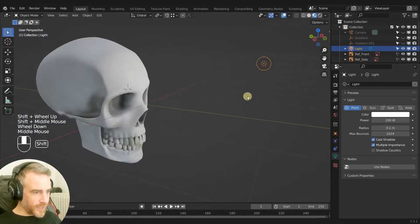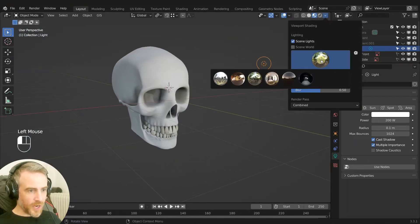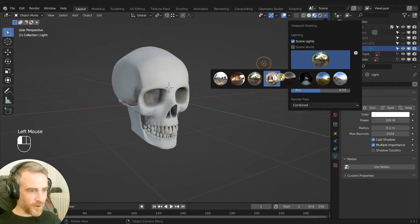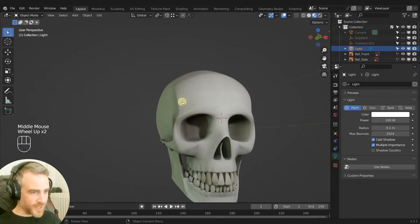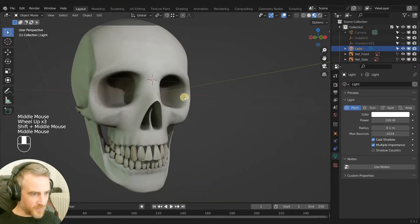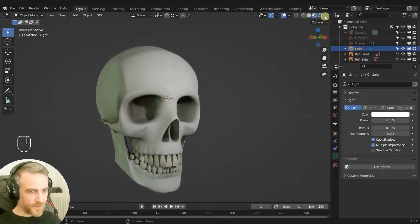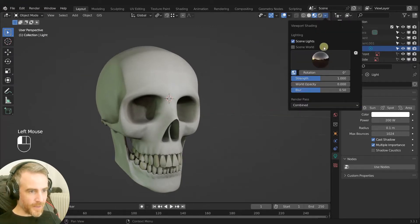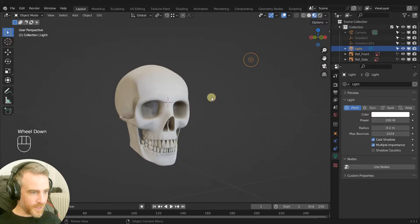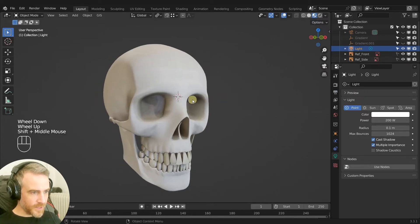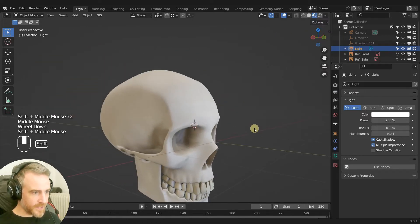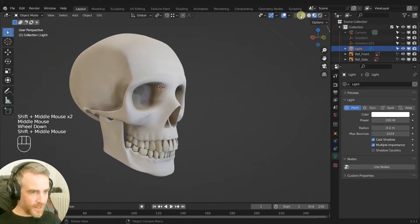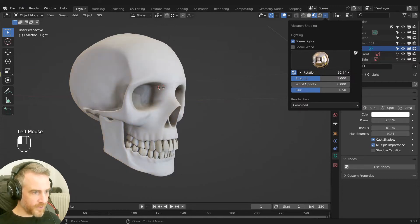All right, and we can change the HDRI too to give different looks. Ooh that's kind of a spooky like Halloween type atmosphere. Let's see we can do this, something like that. Ooh that's nice, gives this nice lighting. We can also rotate that around.